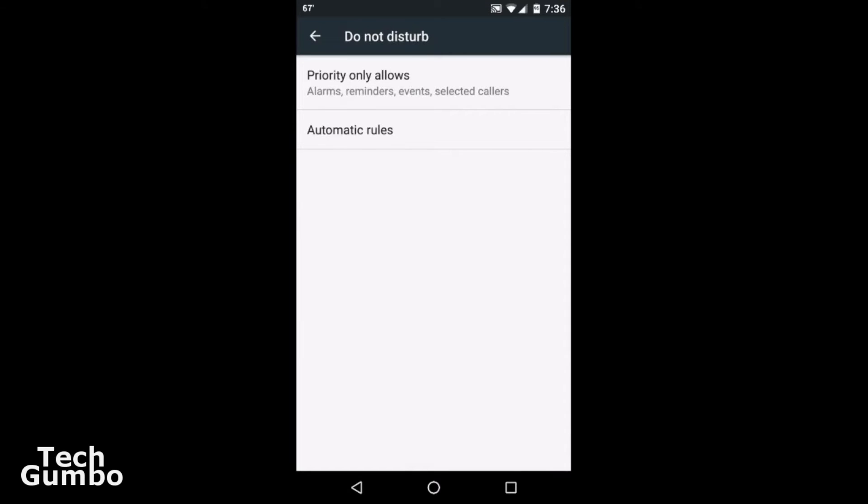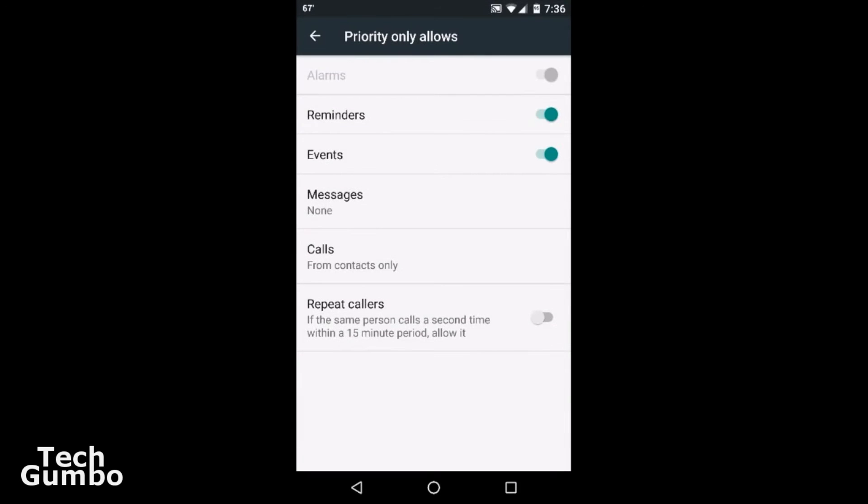Then you'll see two different options: one that says Priority Only Allows, and Automatic Rules. Tap into Priority Only Allows.